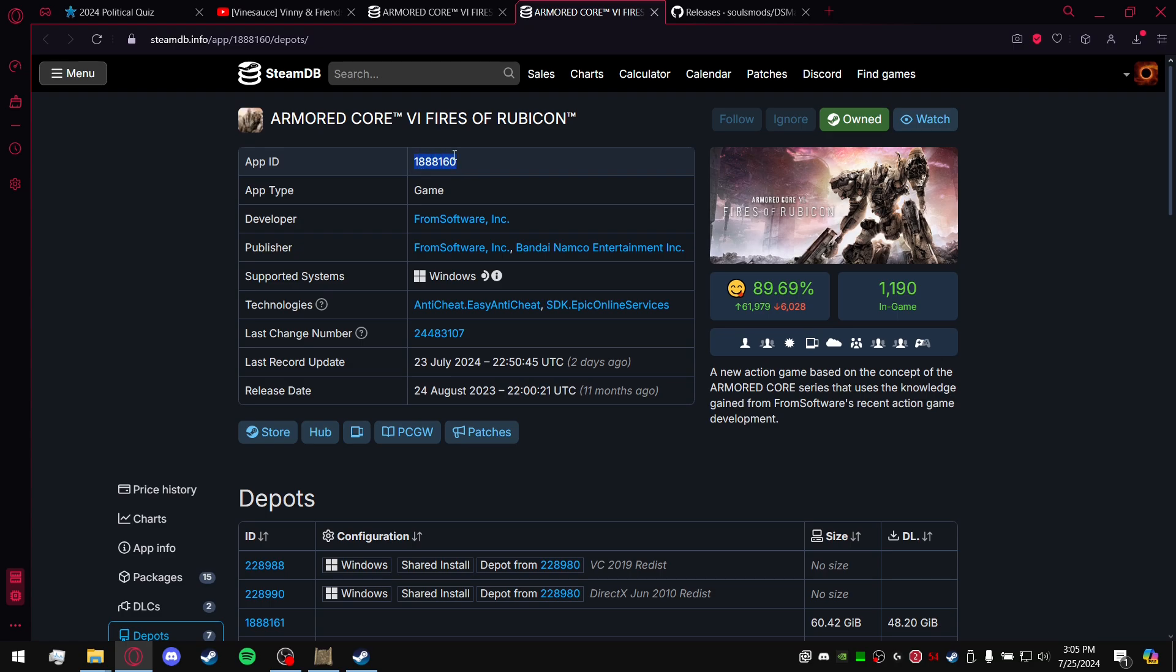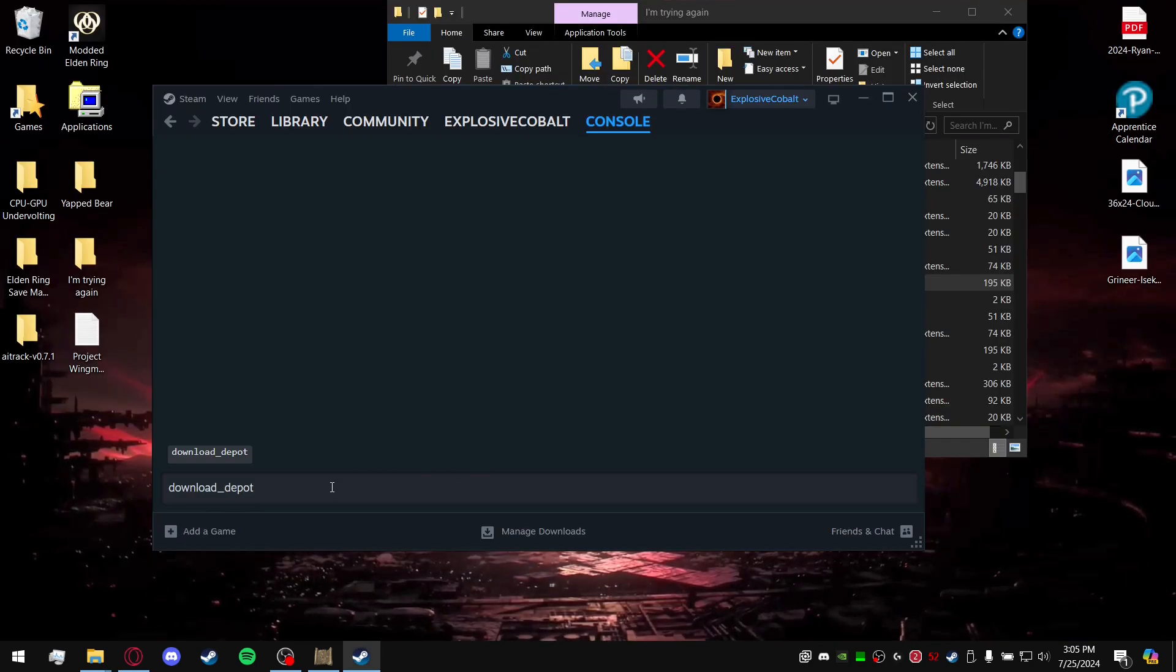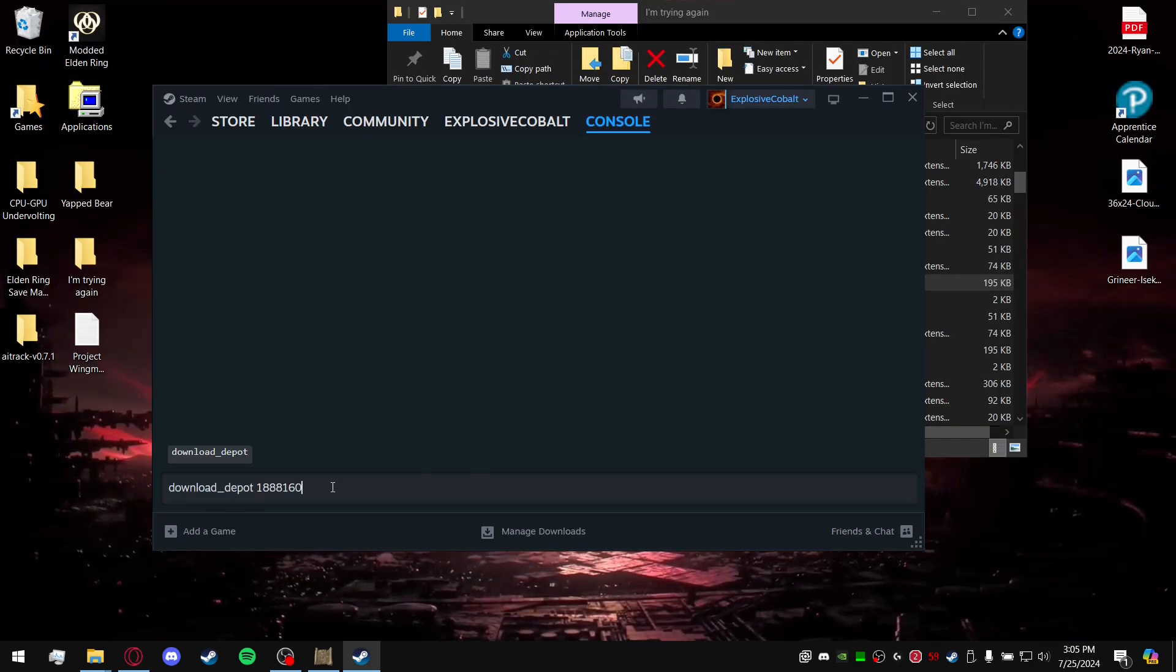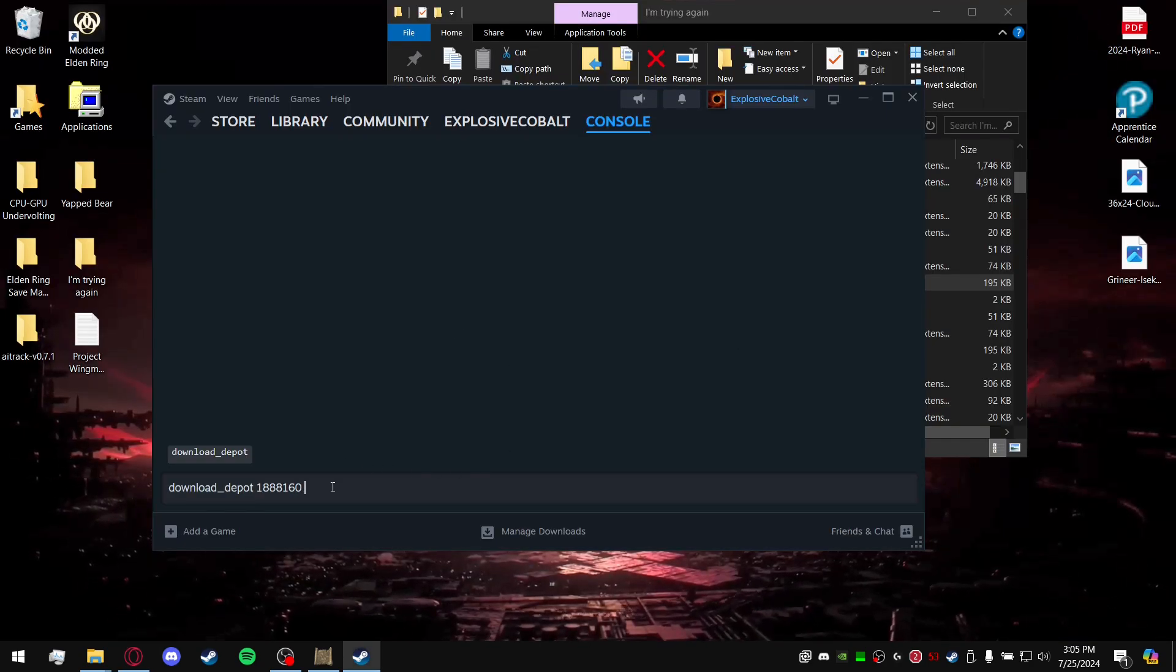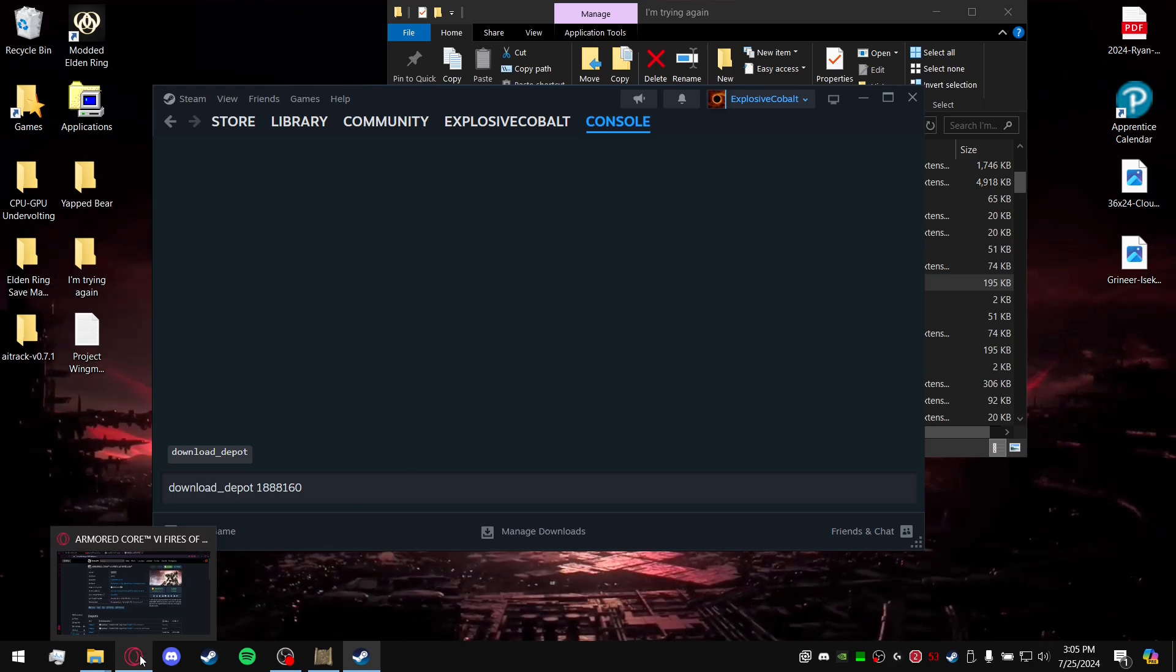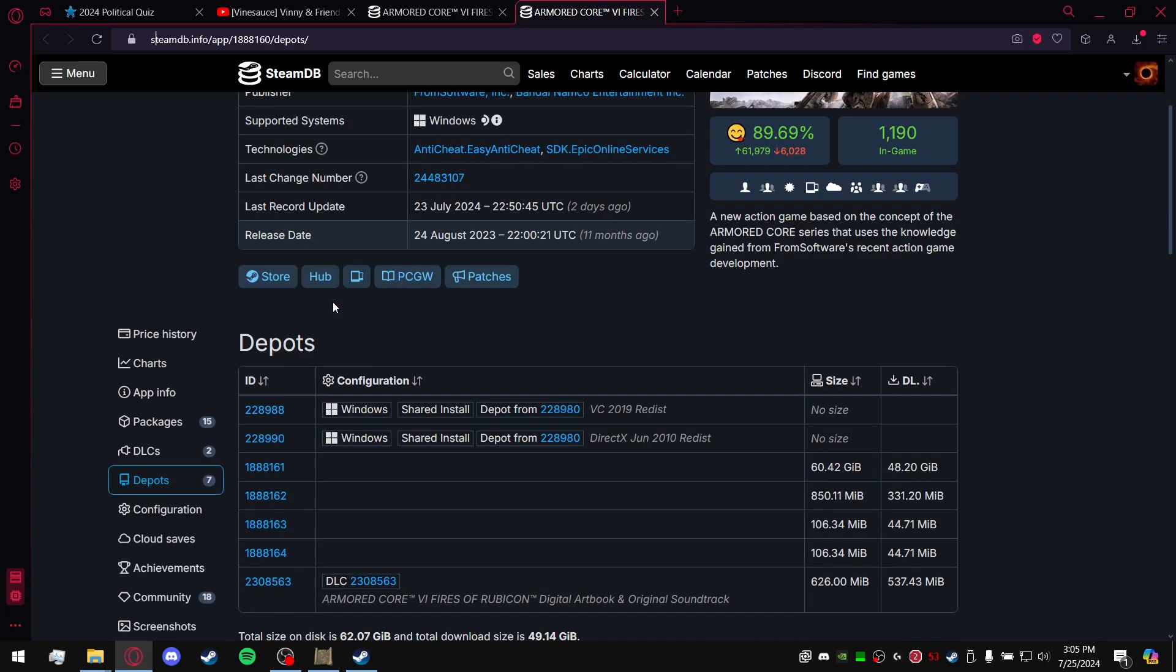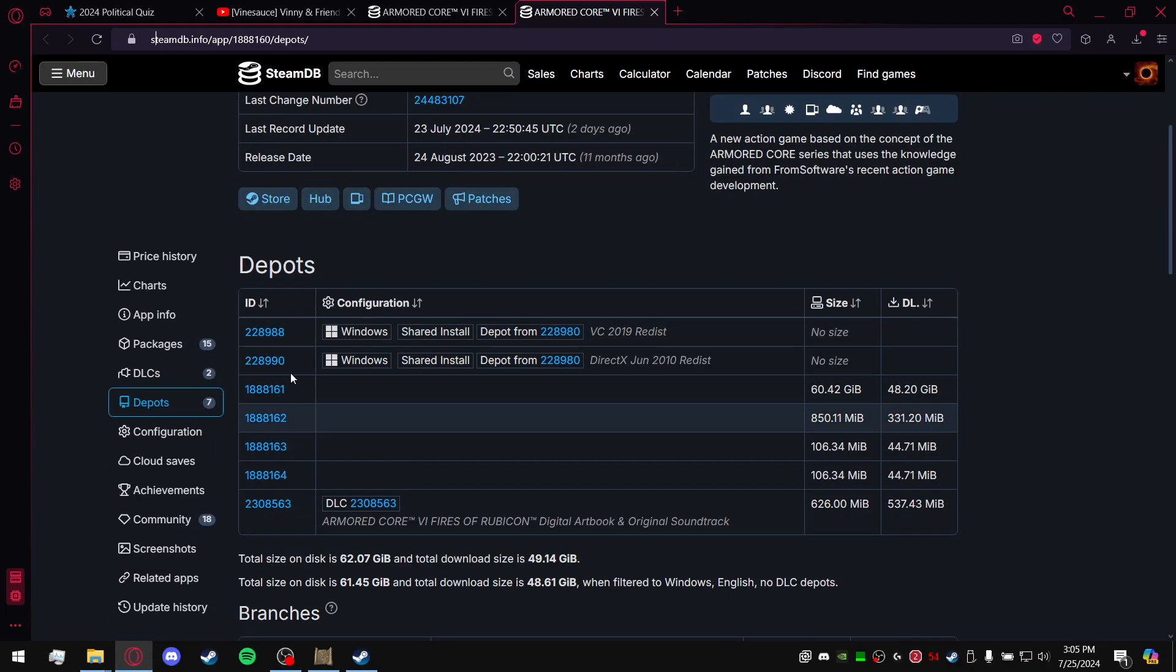So just go over there, copy. I get all my information here from SteamDB.info. Link is going to be in the description and I'll also pin it in a comment. After that, you will go ahead and just copy and paste that here. Space. Now you need to get the depot. There's going to be a lot of different depots.